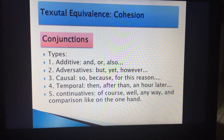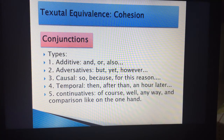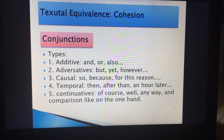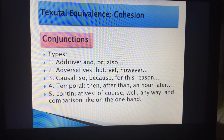And then you have continuative conjunctions, which are 'of course,' 'well,' 'anyway,' 'on the one hand,' 'on the other hand.' These are also conjunctions you need to be aware of in cohesion when you are translating them.